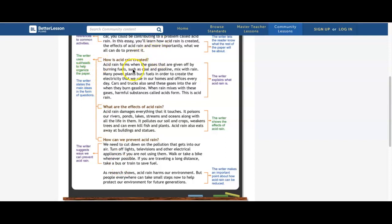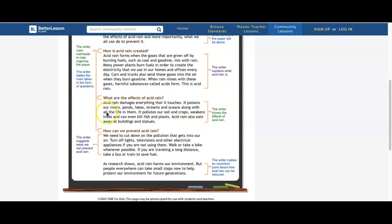How is acid rain created? Acid rain forms when the gases given off by burning fuels such as coal and gasoline mix with rain. Many power plants burn fuels in order to create the electricity that we use in our homes and offices every day. Cars and trucks also send these gases into the air when they burn gasoline. When rain mixes with these gases, harmful substances called acids form — this is acid rain.